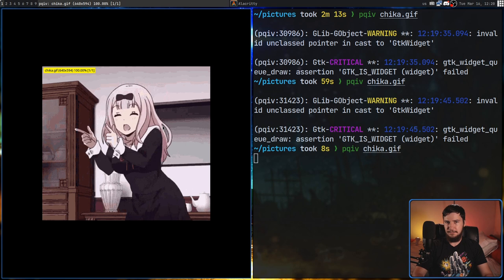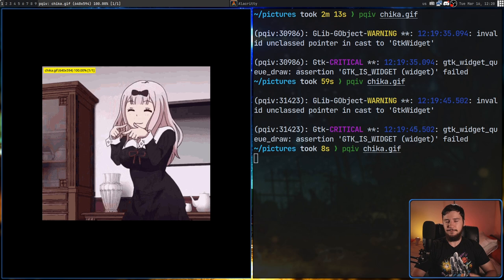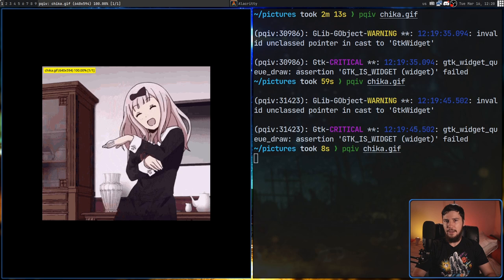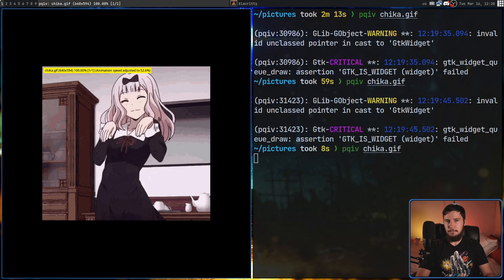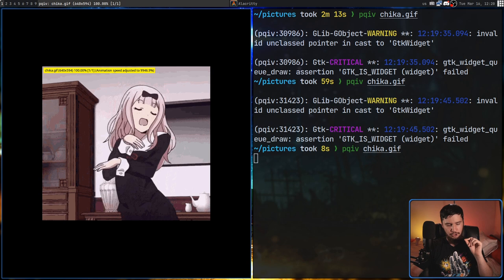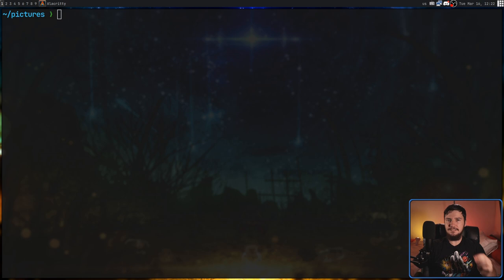If you're viewing a GIF, pressing the period key pauses it, and pressing it again steps through the GIF frame by frame. To resume playback at normal speed, press Ctrl+period. You can also modify the playback speed: Alt+minus reduces it and Alt+plus increases it. There's technically no cap, but the application crashes past 10,000%, so don't go there.